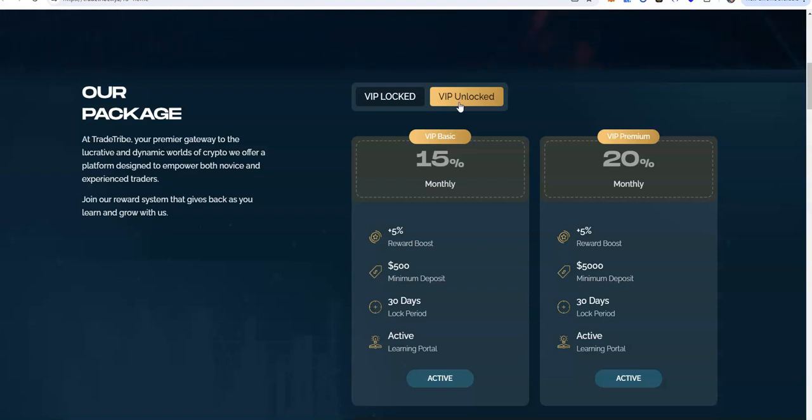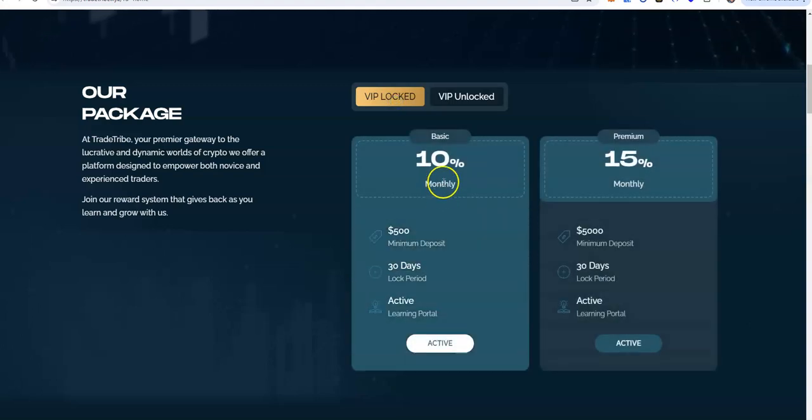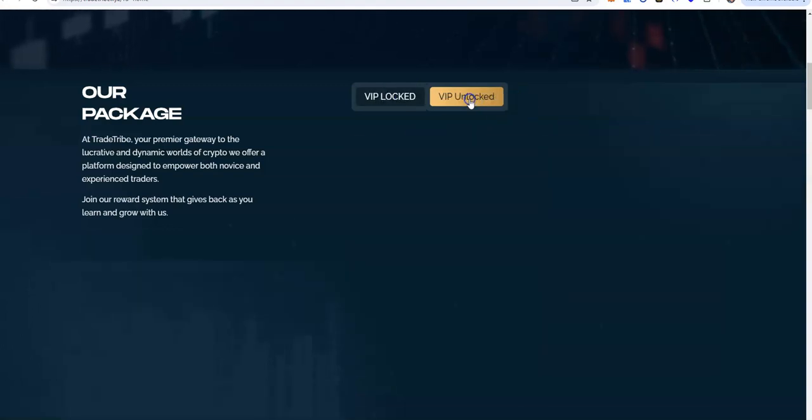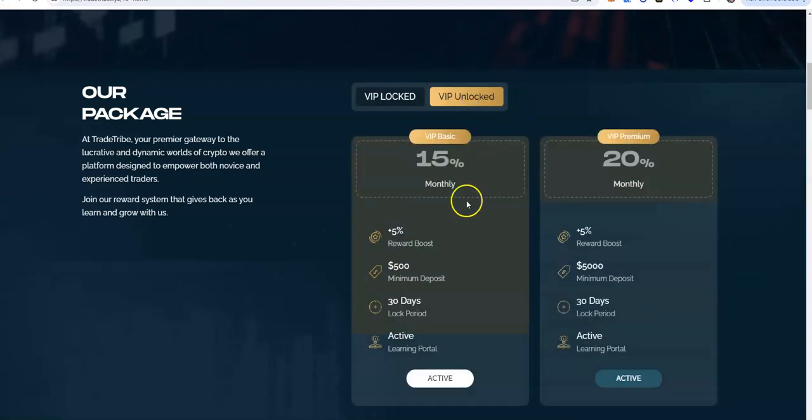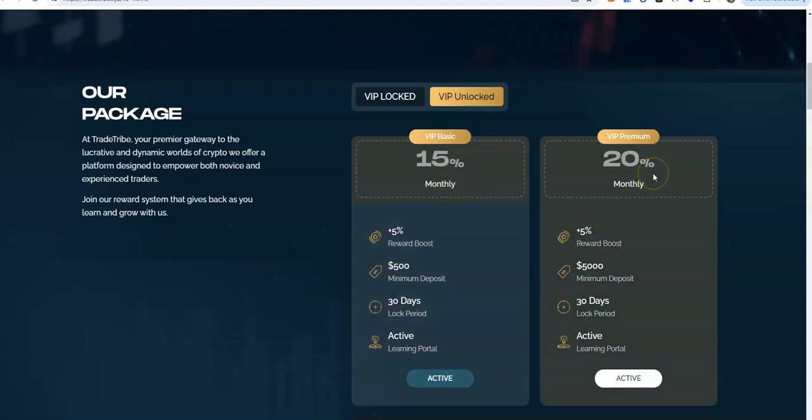And they don't really have an out to pull out the money except for your earnings. So the package is that you're earning monthly, VIP locked, 10% to 15% monthly. But if you want to get the unlocked plans here, 15% to 20% monthly, how do you get that?